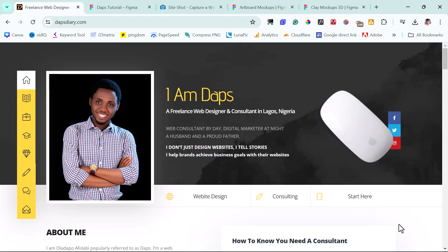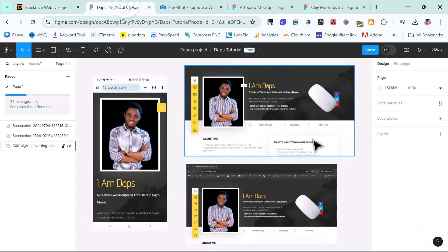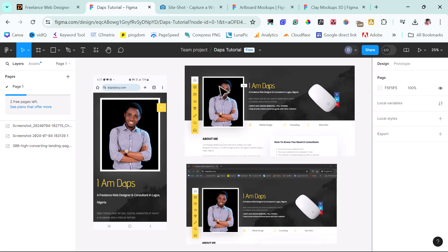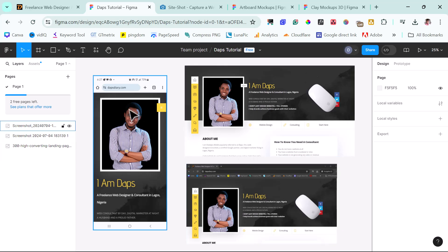For us to be able to create a mock-up of my website, I've been able to snip the front page of my website, both on WebView and also on MobileView, and I've been able to import it into Figma. I use the default Windows snipping tool to get this done. So I have two snips here for my WebView and also one snip here for my MobileView.